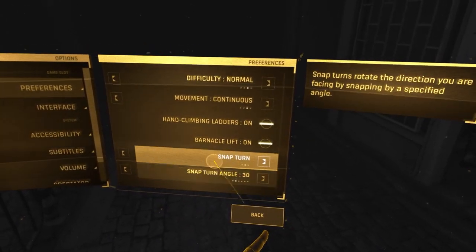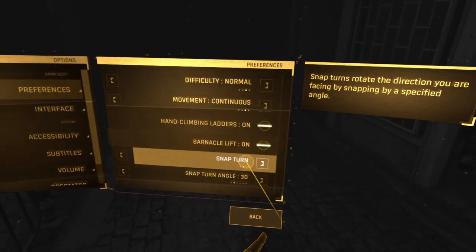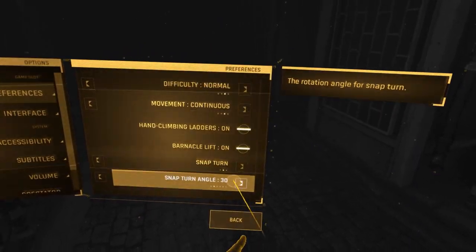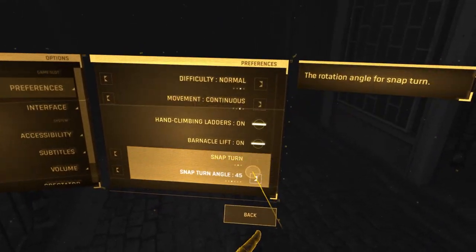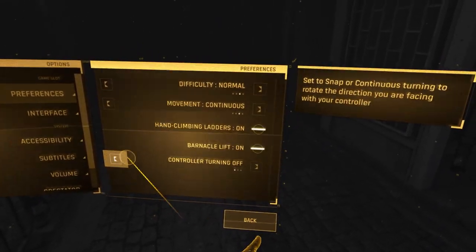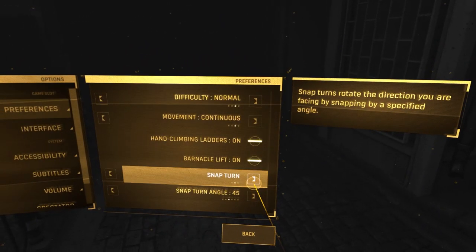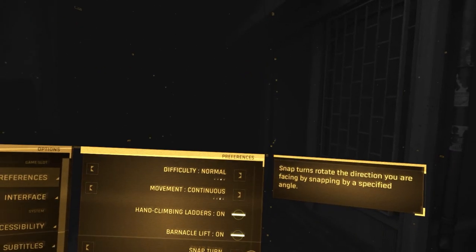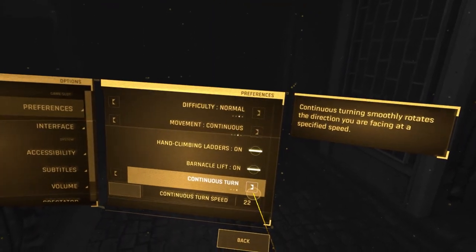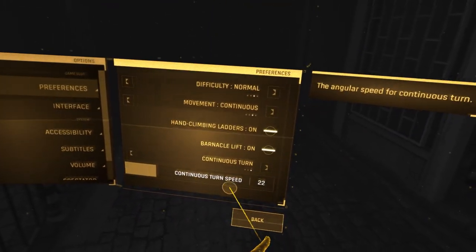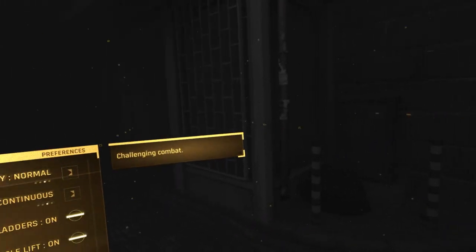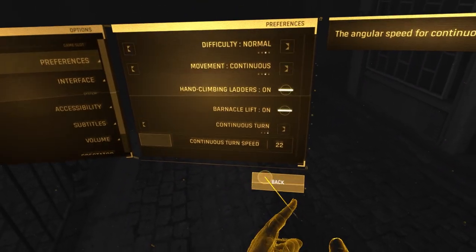You can also change the snap turn option itself. You can disable controller turning, do snap turn which immediately teleports your camera, or do continuous which smoothly rotates you left or right.